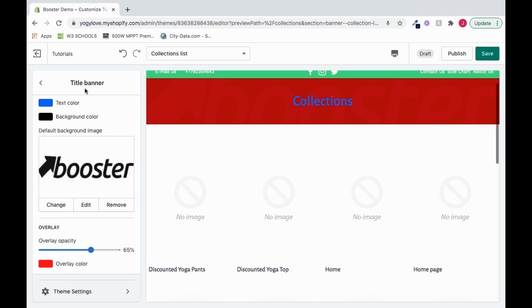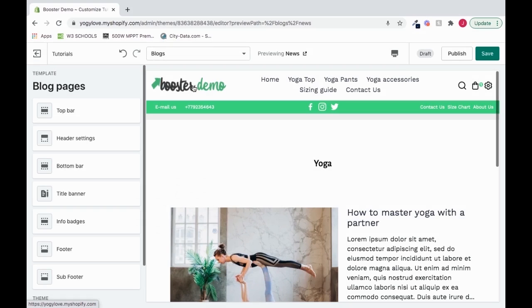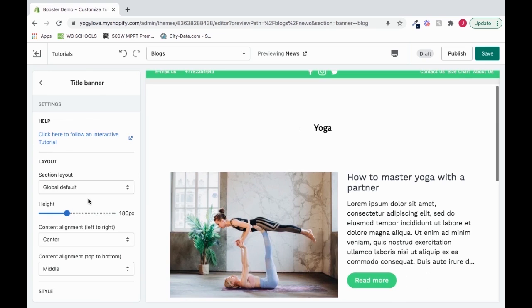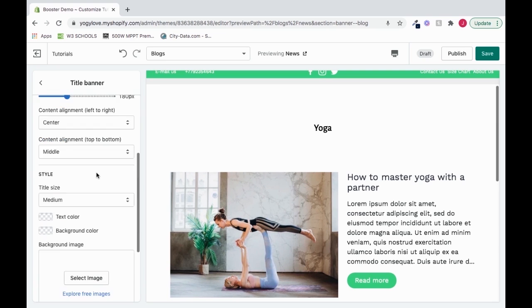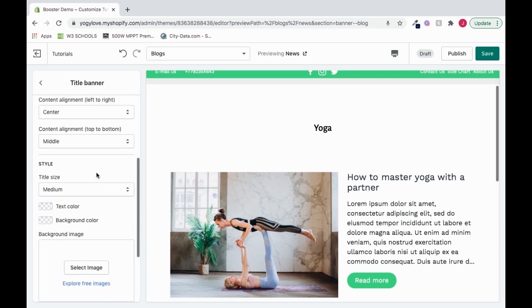These same title banner settings can also be found inside of the blog setting. If you go to blogs and go to title banner, you get the exact same settings. Once you scroll down, everything's exactly the same.